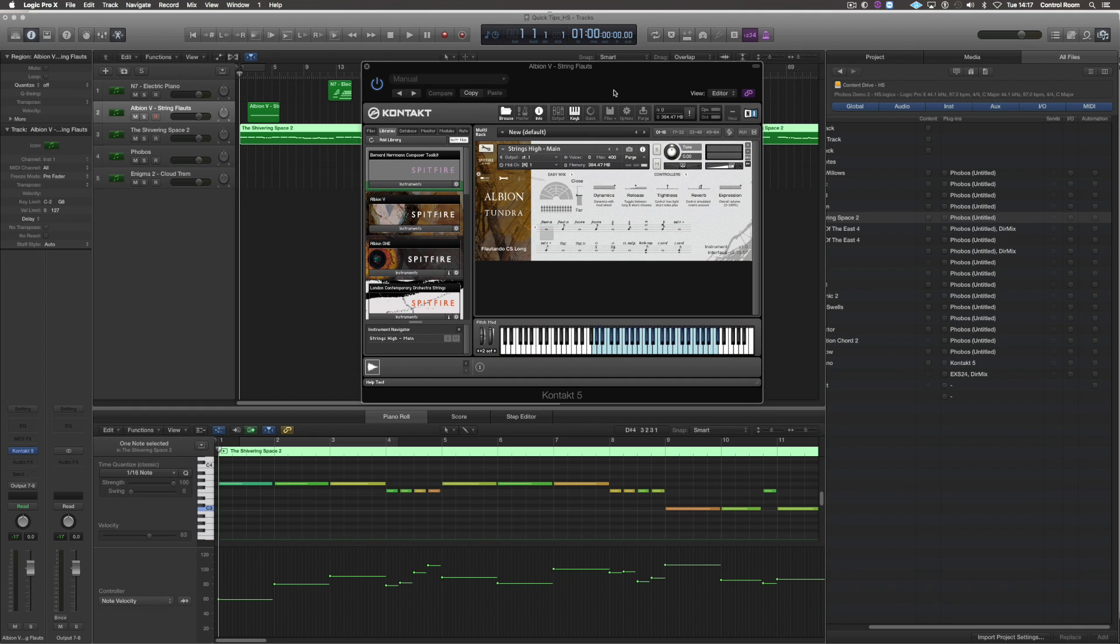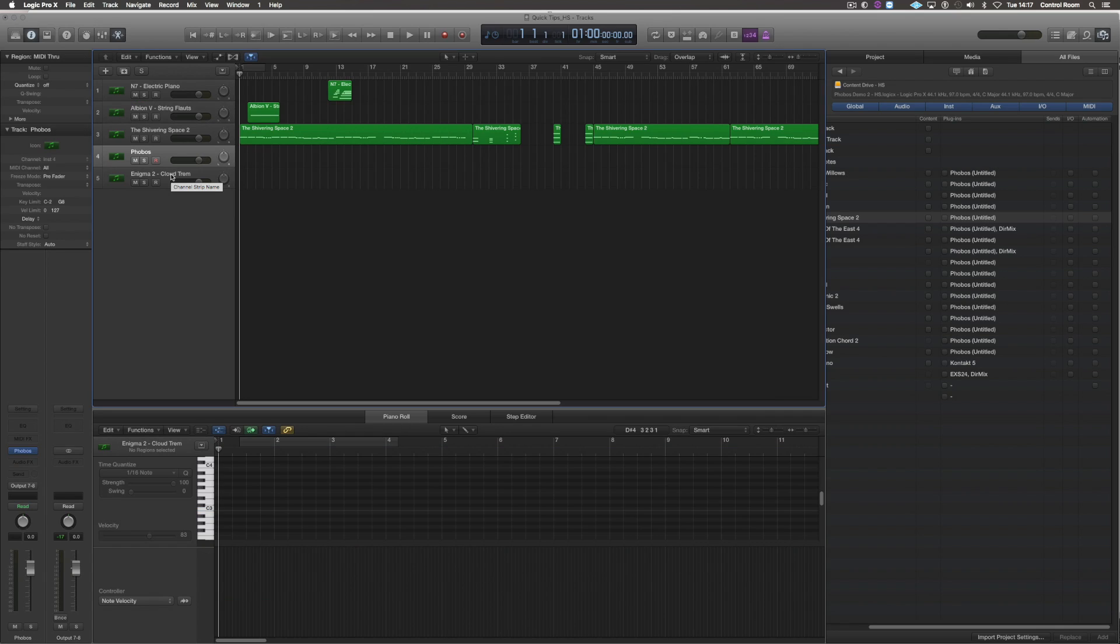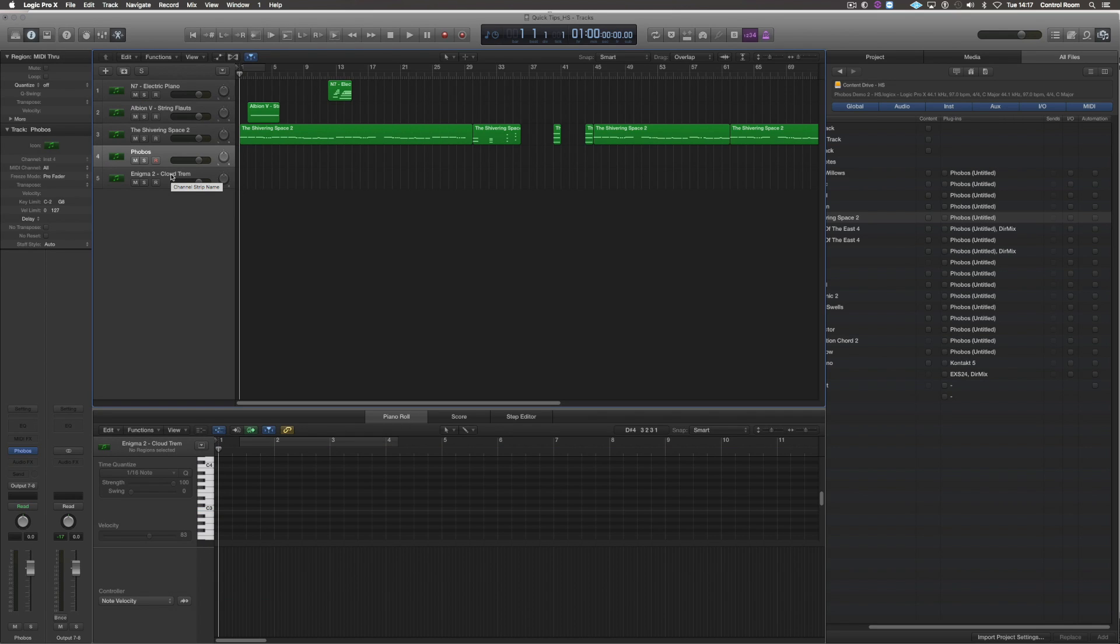I use it quite often if I work on either different versions of the same project or if I have a certain setting in my player and I wanted to recall it because I think that might work in this project as well. Another useful function is Learn MIDI CC Automation.